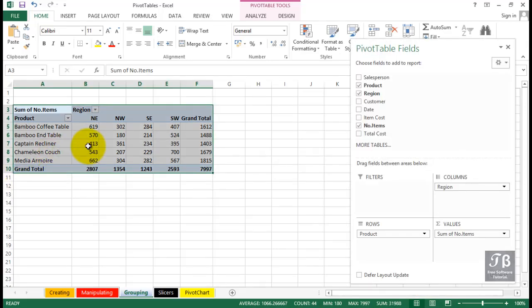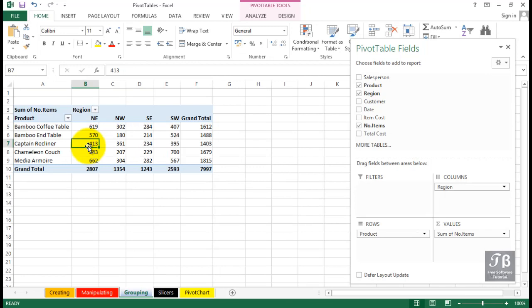Among the many powerful features of pivot tables in Excel is a grouping capability. It works particularly well when working with date data. In this worksheet called grouping, we're seeing a pivot table that's based on data in the creating worksheet. We want to make a change here and analyze the data by date, sales by date by region.